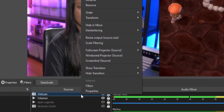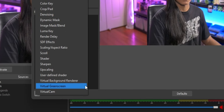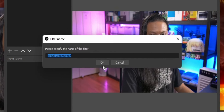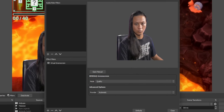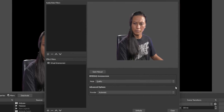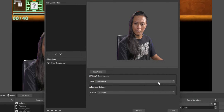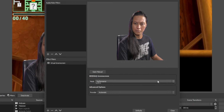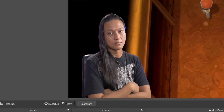With everything installed, all you have to do is open up OBS, right-click on your camera, go into filters and add a filter, and you should see a new option called Virtual Green Screen. Click on that and you're pretty much good. There are virtually no settings that you need to tweak — there's one dropdown box where you can choose between performance and quality. That's all you need to do.